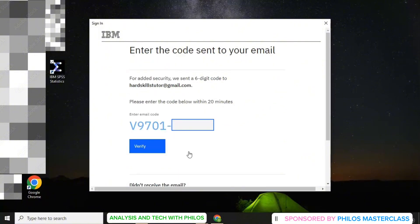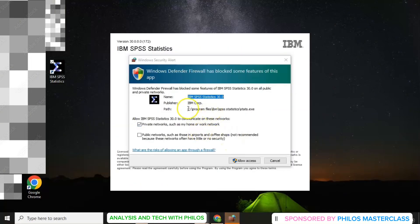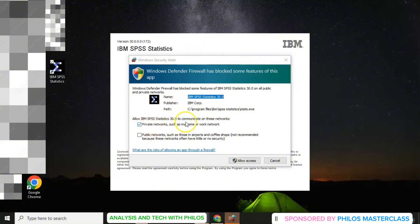Enter the six digit pin that will be sent to your email in this box, and then click on verify. Then click on done. Leave it as private network and then you come down and then click on allow access.